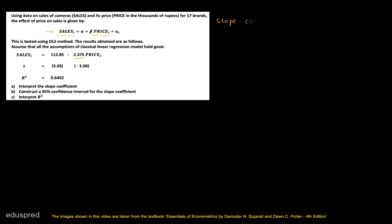Sales is the dependent variable and price is the independent variable. The slope coefficient of minus 2.375 — note that there is a negative sign, so don't miss that — means that if we increase the price of the camera, that is the independent variable.